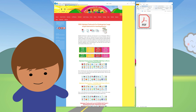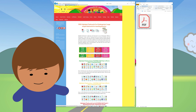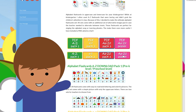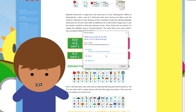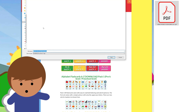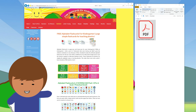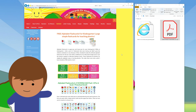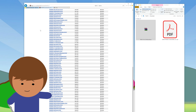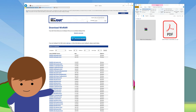How to print the JPEG flashcards. To download the JPEG versions, click on the buttons without the PDF label. The files are compressed into a zip file, so you may need some extra software to extract it. I recommend WinRAR or 7-Zip.